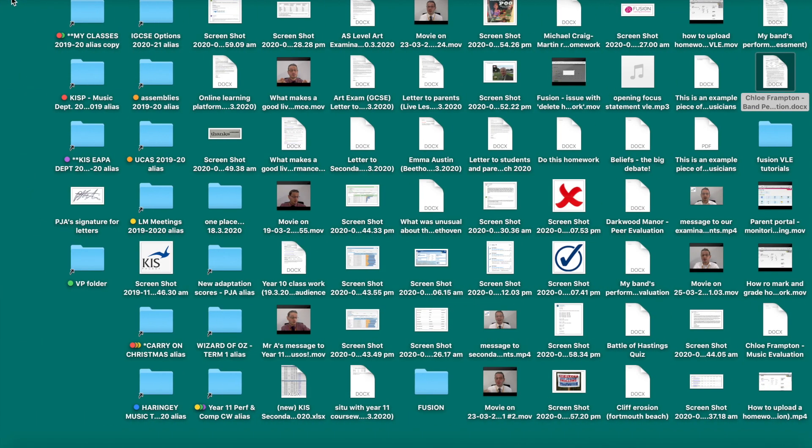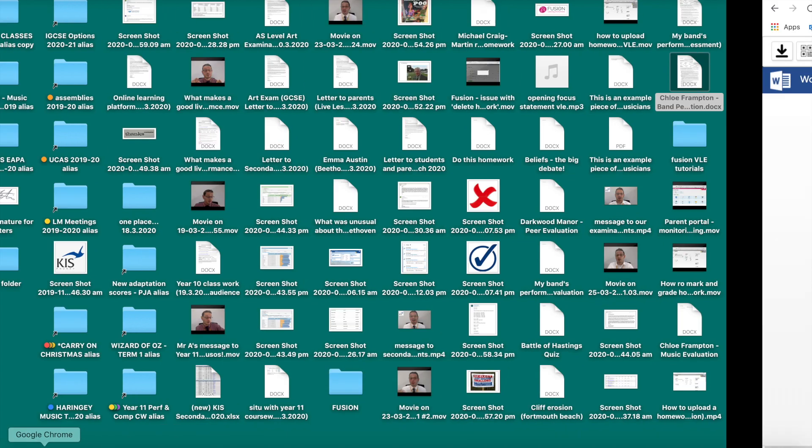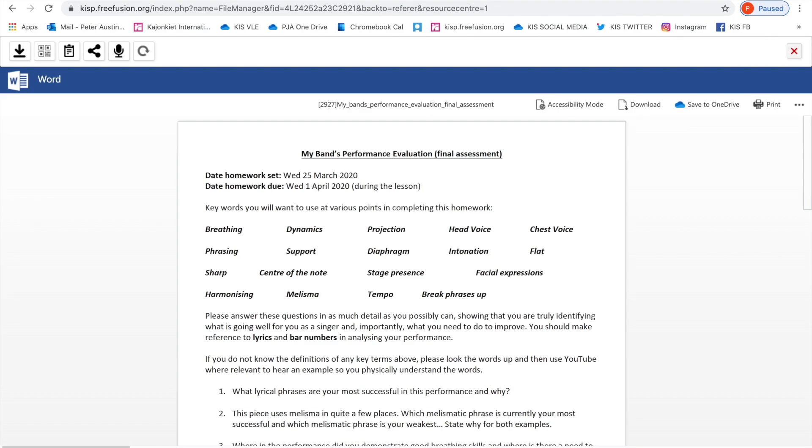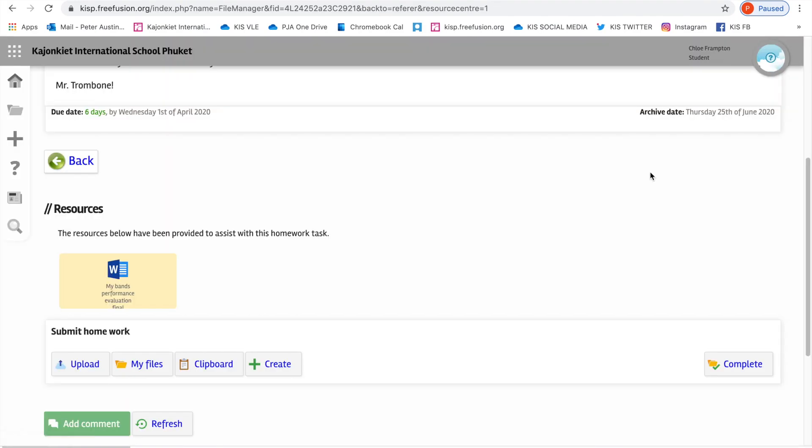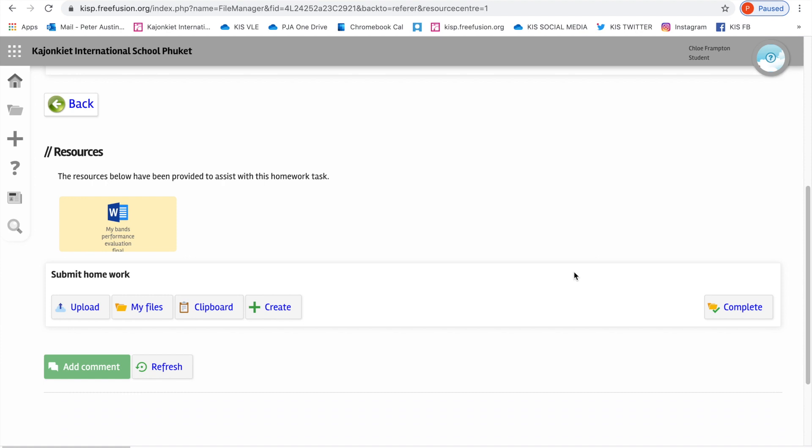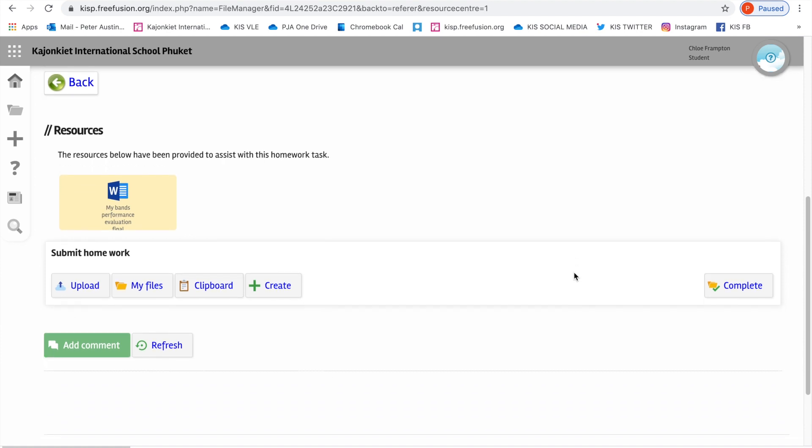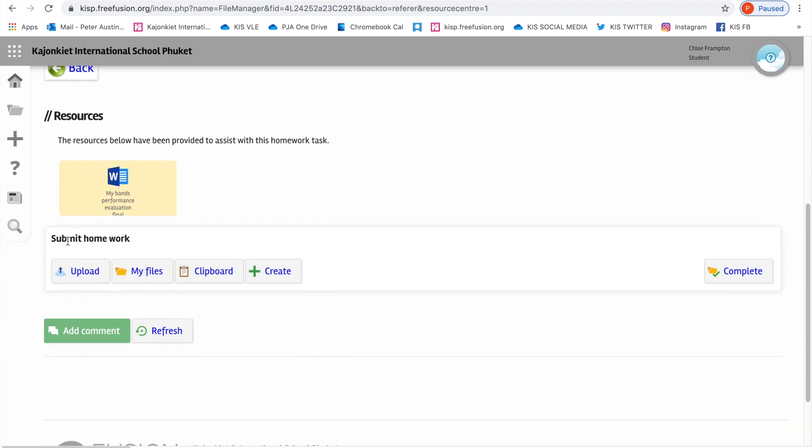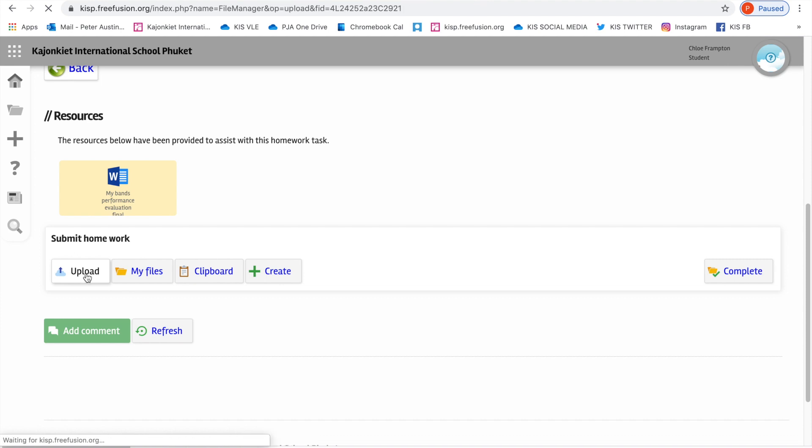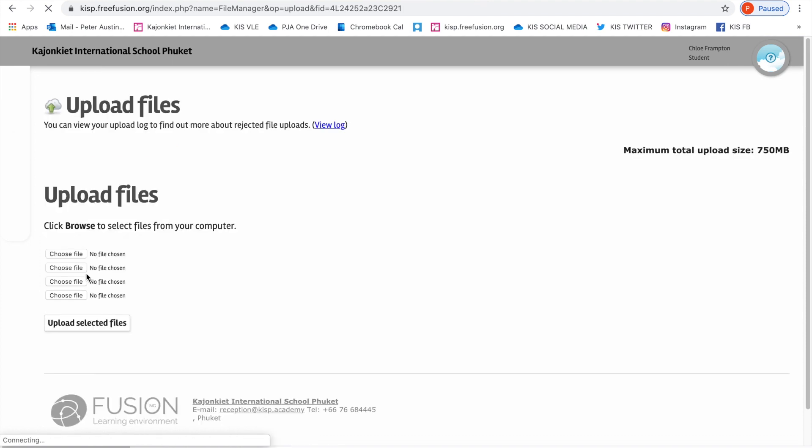So let's go ahead and demonstrate handing in a homework. I'm going to go back to this page here and we're back on the homework page. It says here submit homework. So that's what we're going to do. I'm going to go to upload, choose a file. A lot of this is intuitive.